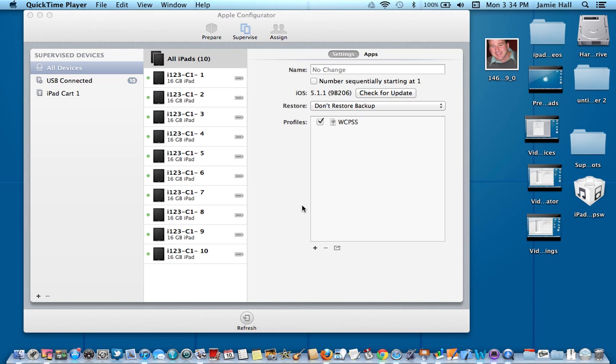The two reasons you'd assign a device is this. The first reason is if you have a class set of iPads in your classroom you're going to use them the whole entire year, you might want to consider each student having a specific iPad. So the way to do that is to assign them in Apple Configurator.